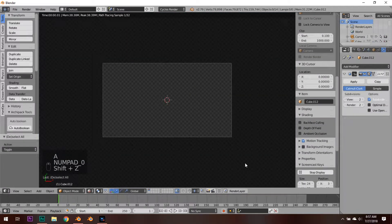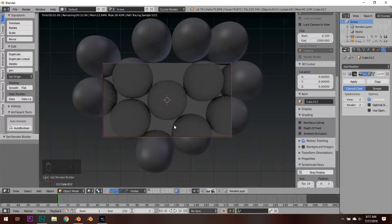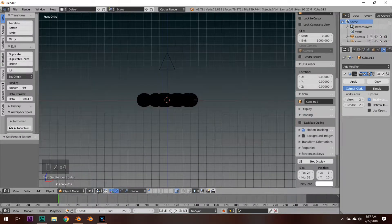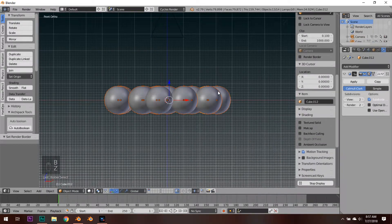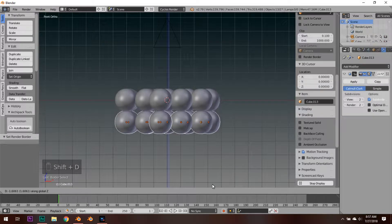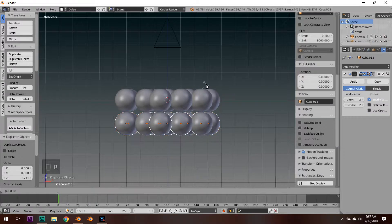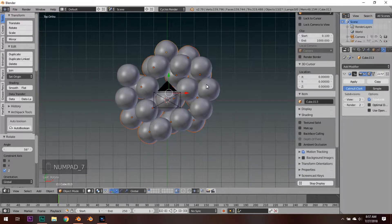If we go into rendered mode and press Shift+B to put a box around here, it's looking pretty good so far. Next we need to select all of these spheres — hit Z to go into wireframe mode, press B and select all of the spheres. Press Shift+D and move them down on the Z axis. After you move them down, hit Rotate and put in a random amount — I'm going to put in 56 — and don't forget to press Z at the end so it rotates on the Z axis.